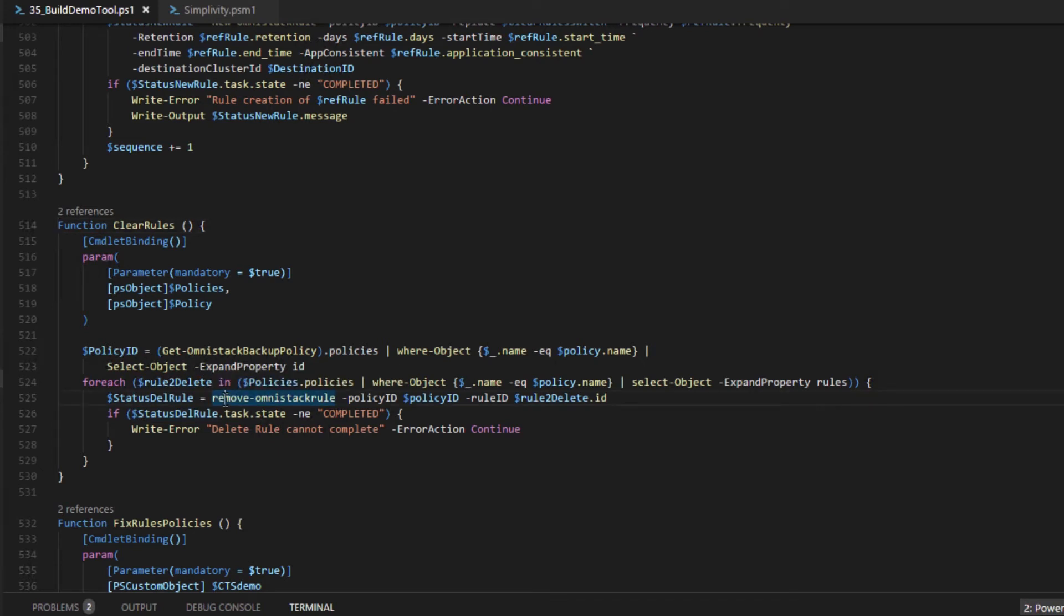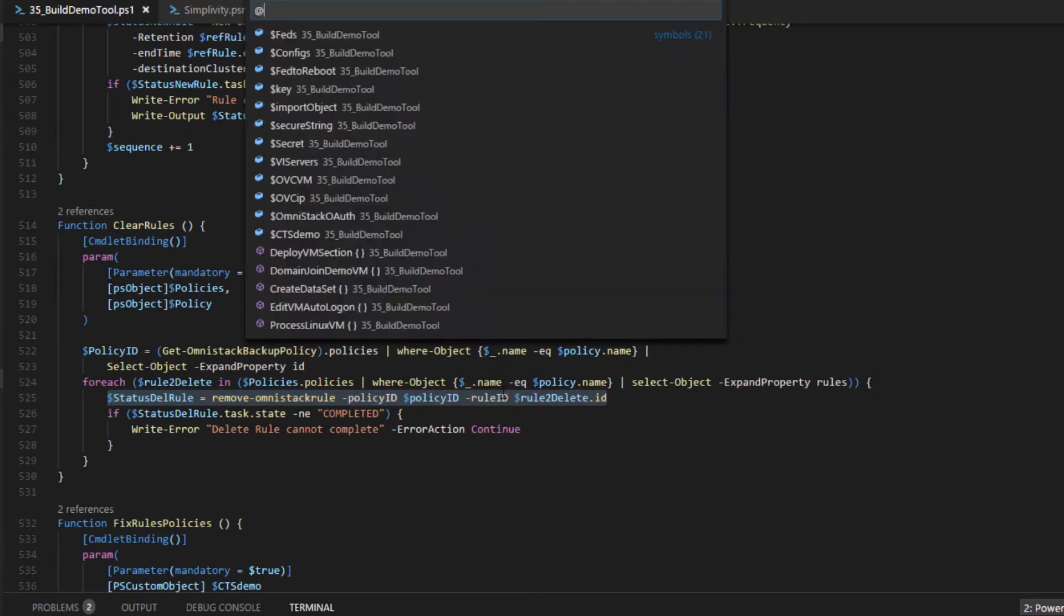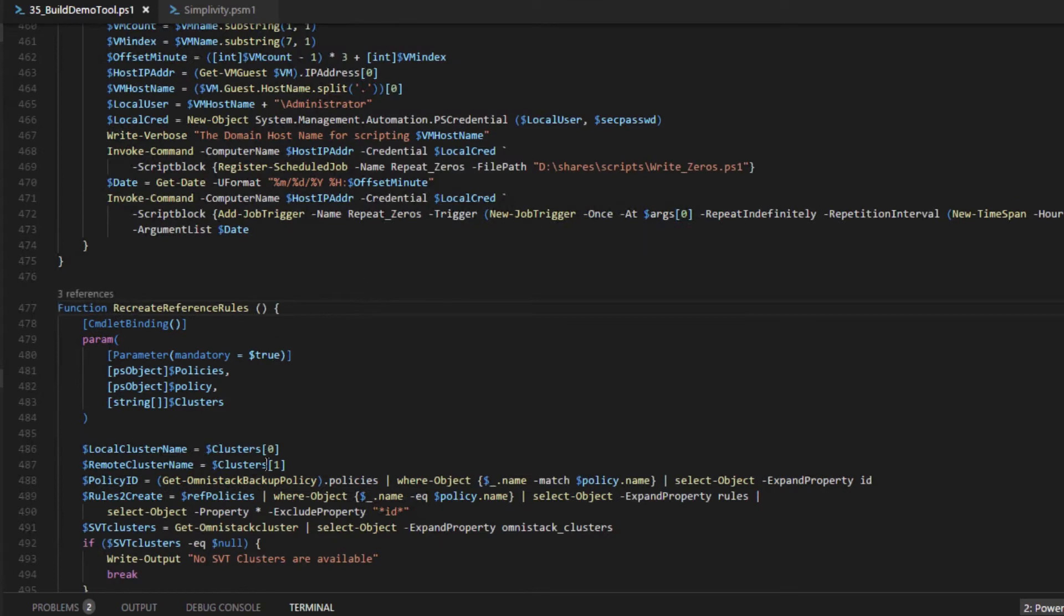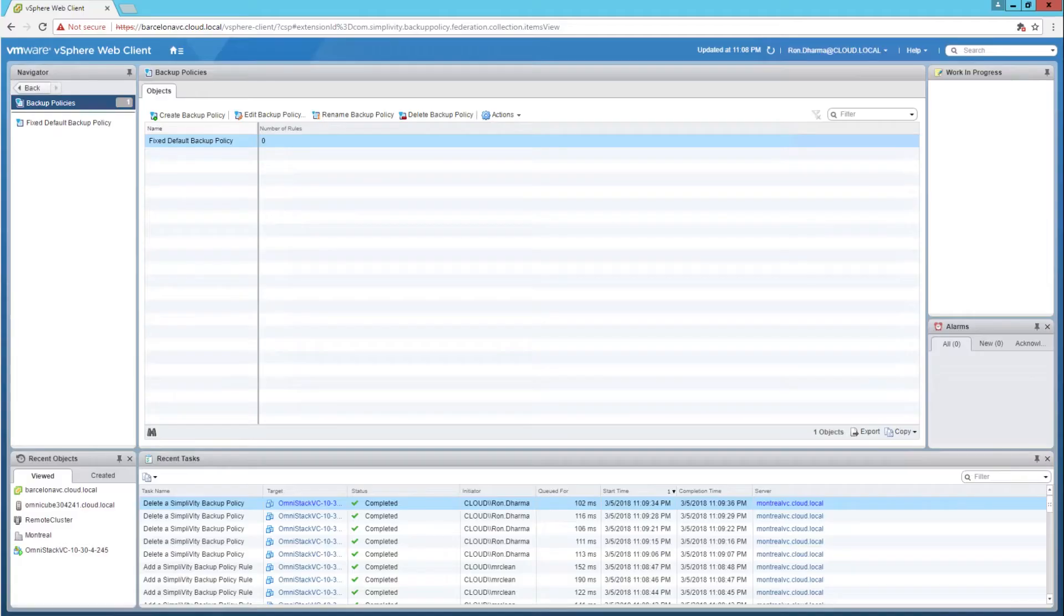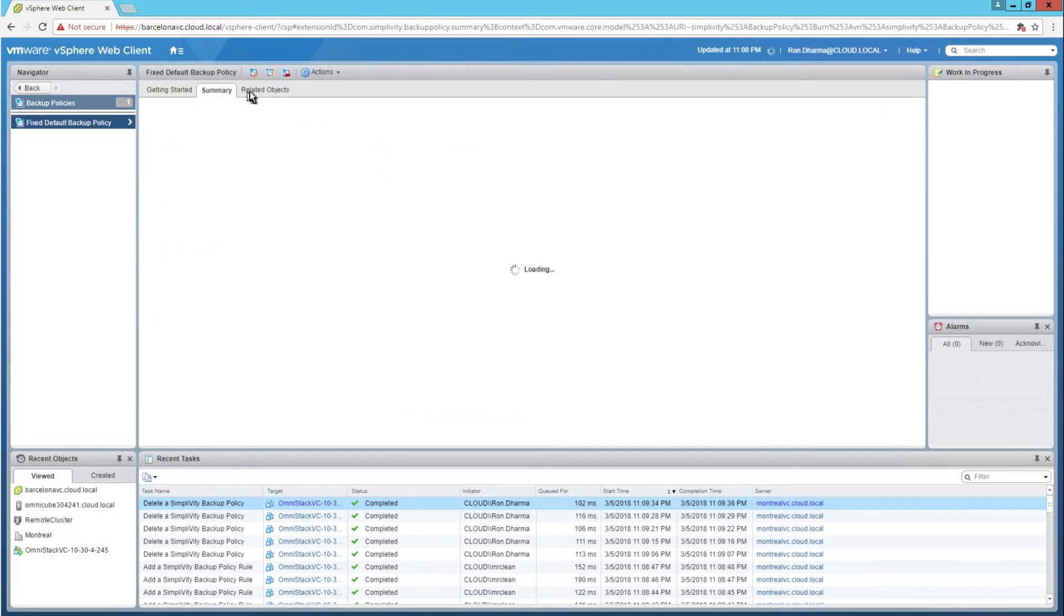Now the function to destroy the policy and rules is implemented in the PowerShell module. Now same can be said about the function to recreate the reference backup policy and rules. It uses the PowerShell module function that encapsulates REST API calls to create backup policies object and module.